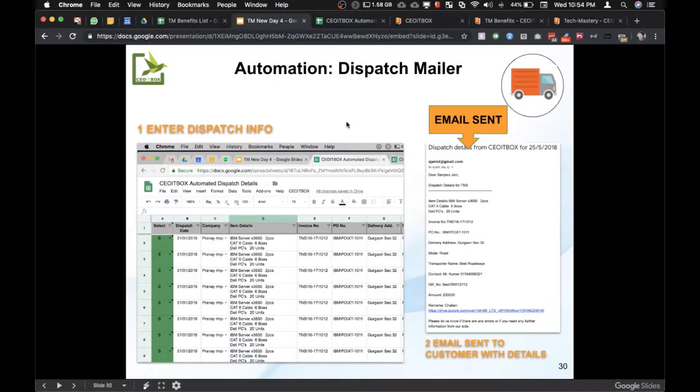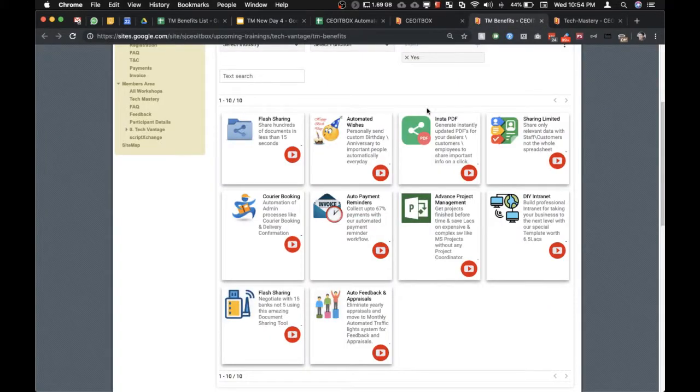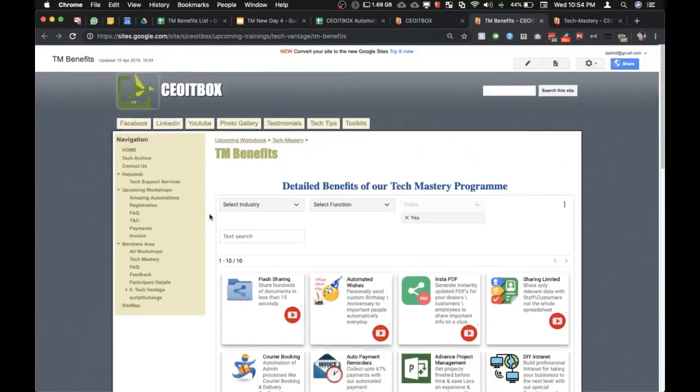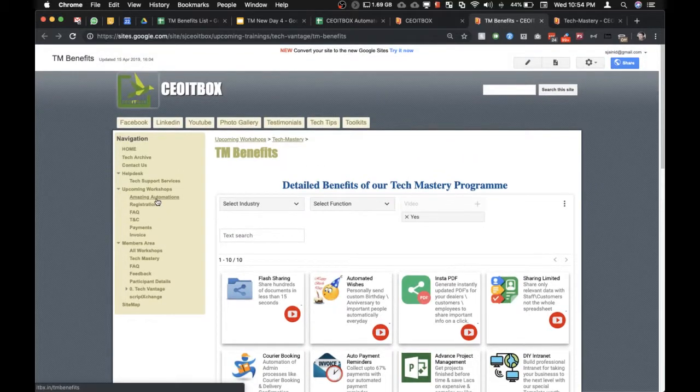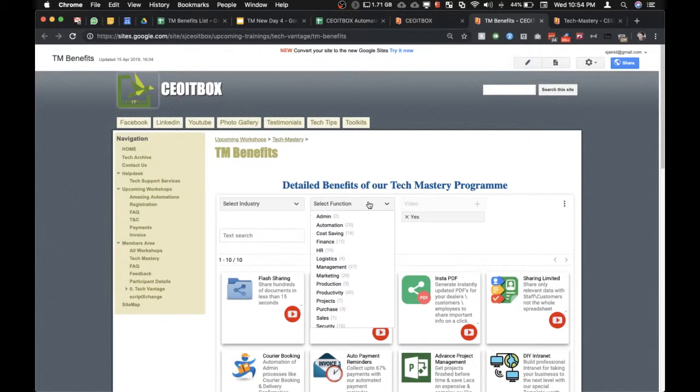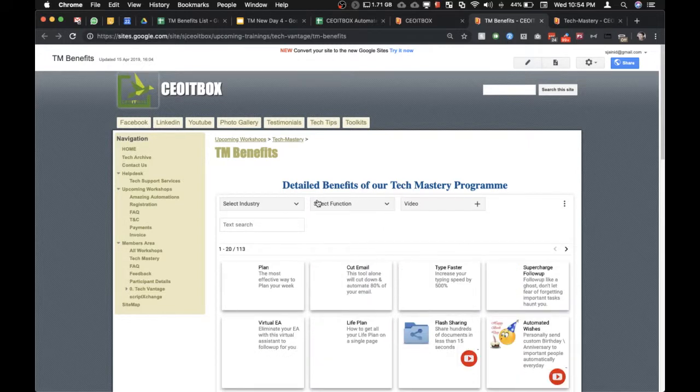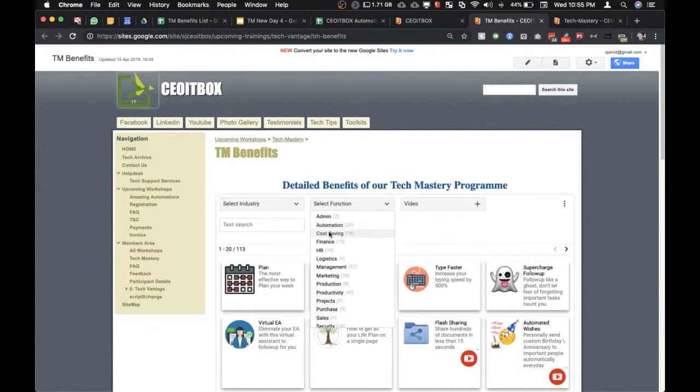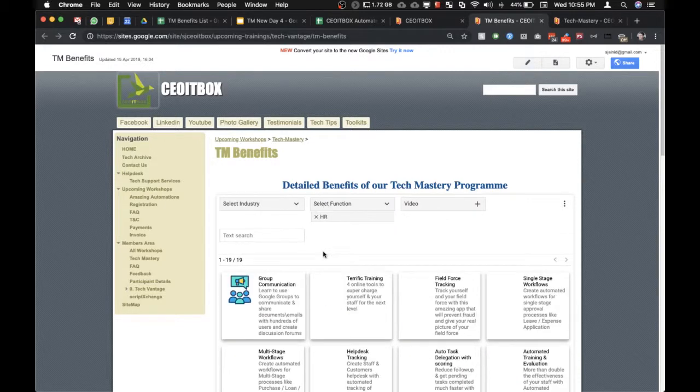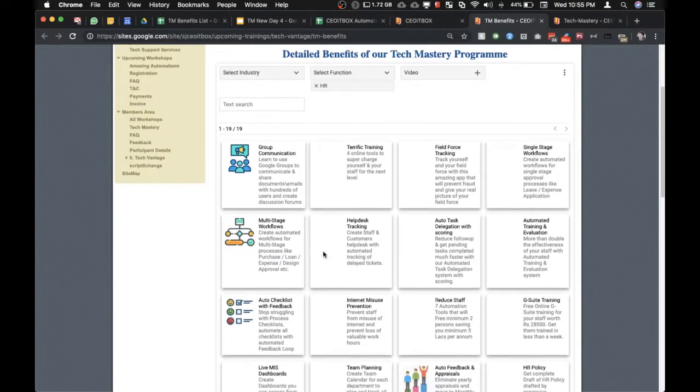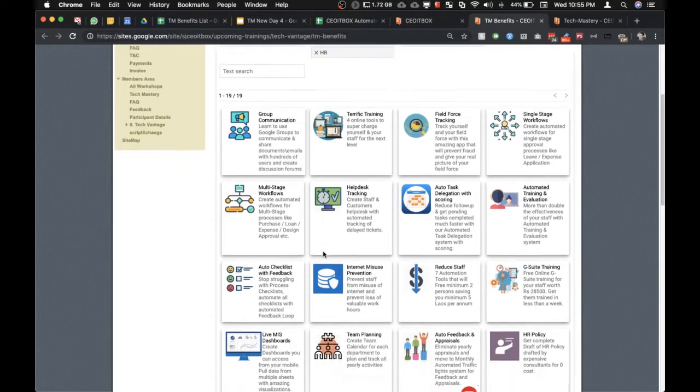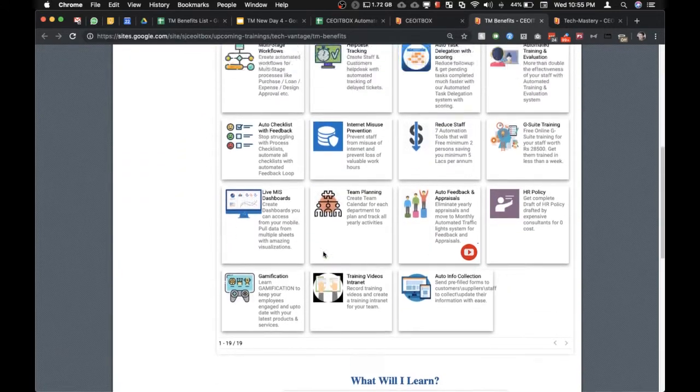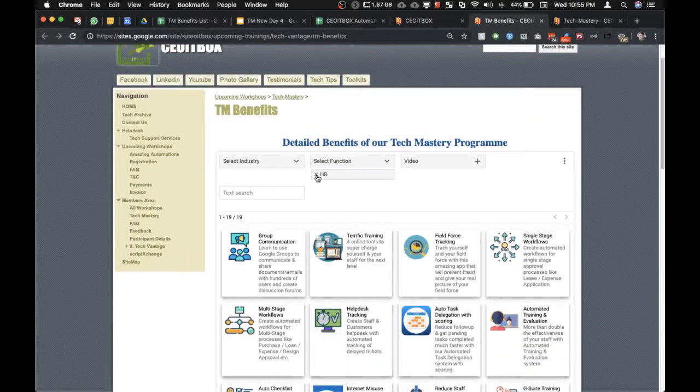Apart from this, you can go through the amazing automations link here to check what other processes can be automated. There's a huge number of processes, and these apply to almost all industries and verticals. You can select HR and see what processes can be fully automated in HR.